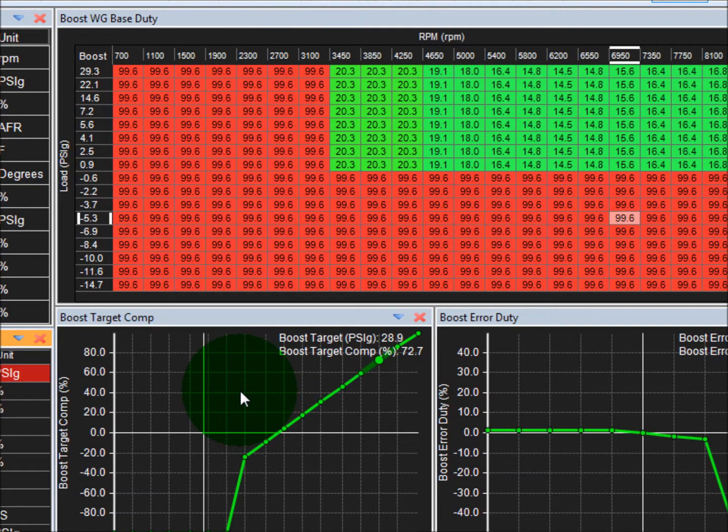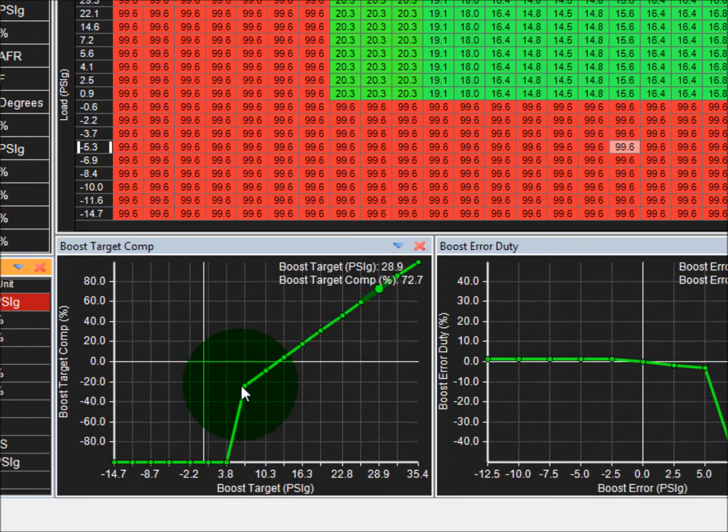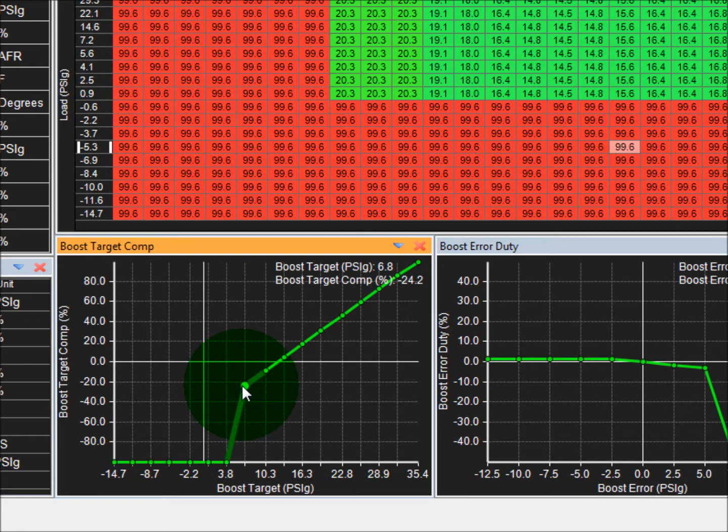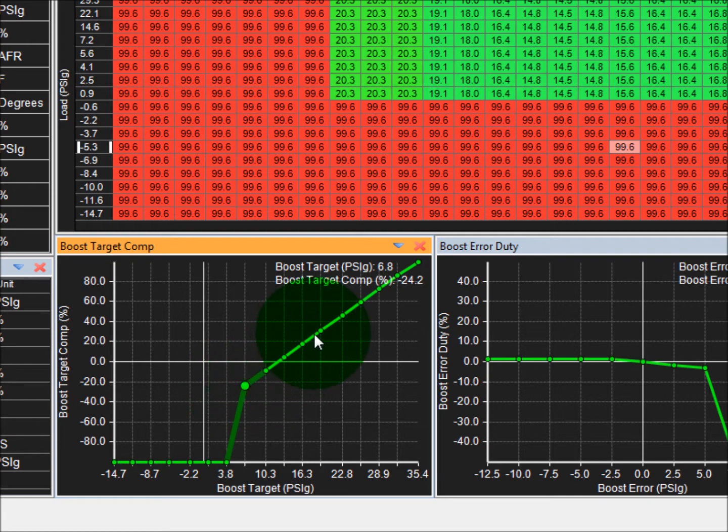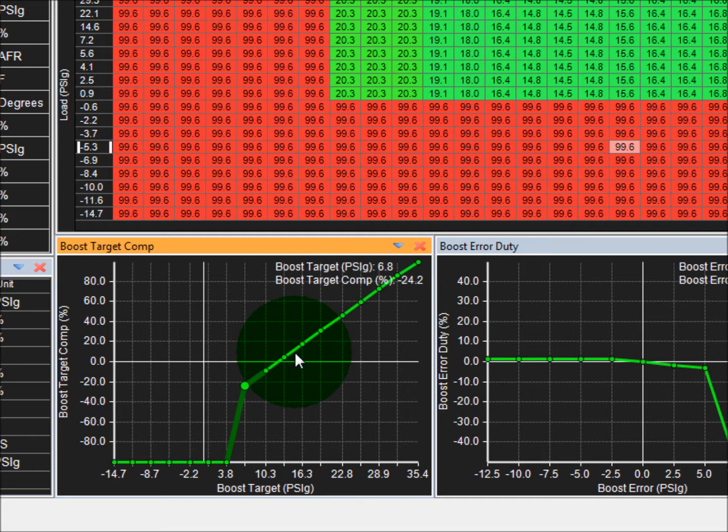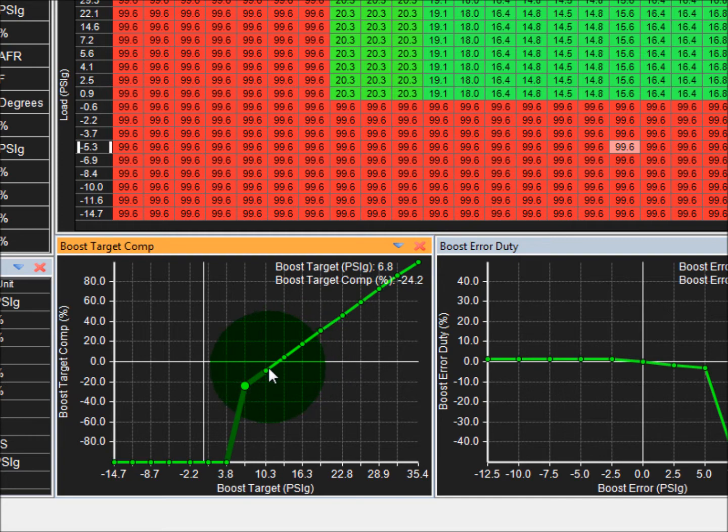Down here is boost target comp table. This is what needs to be set up when you do variable targets. So if you have a vehicle speed based boost control strategy, or if you're maybe doing a gear based or a high boost, low boost, this stuff will need to be set up so you can easily just type in a boost target and it will go to the right duty cycle.